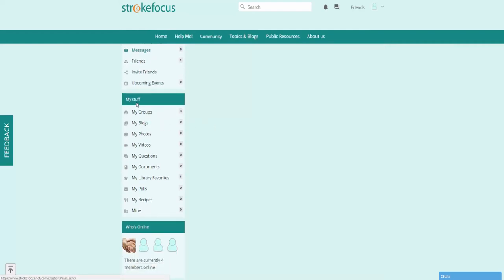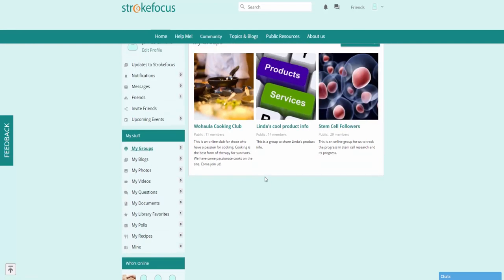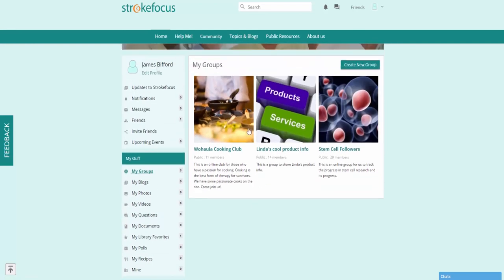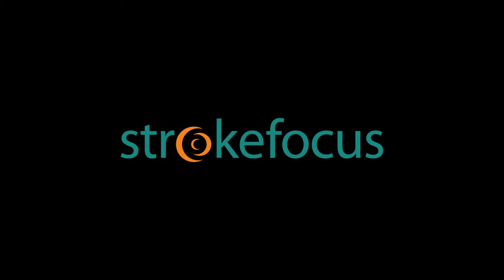And here under My Stuff you have a lot of great information. You'll be able to look at all the groups that you're a member of. This will just appear here. You can also look at your blogs, your photos, videos, etc.